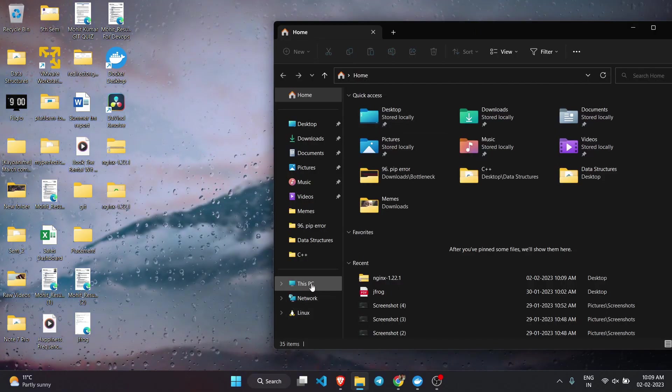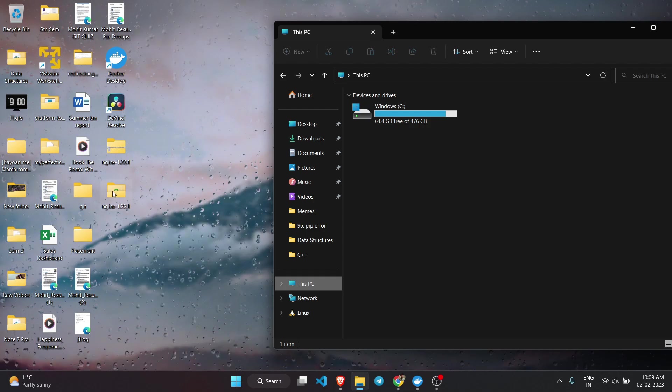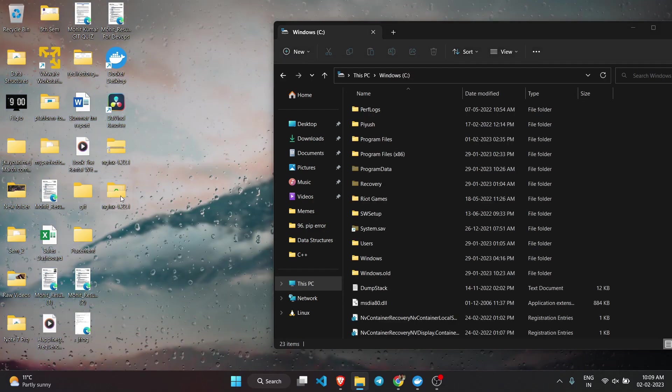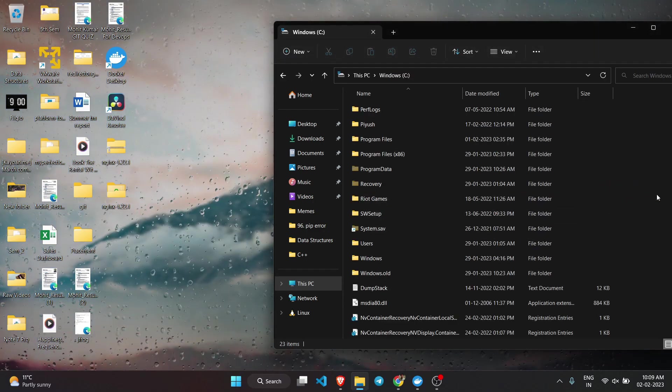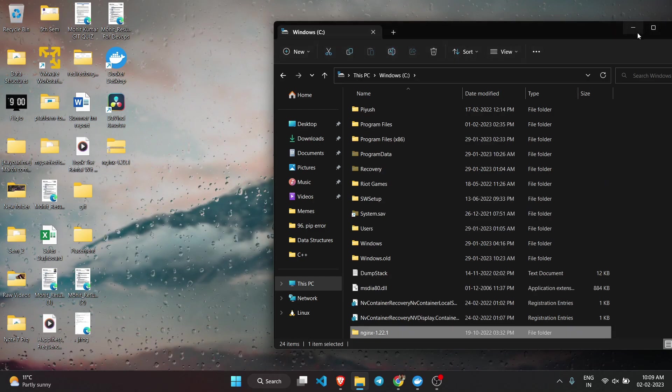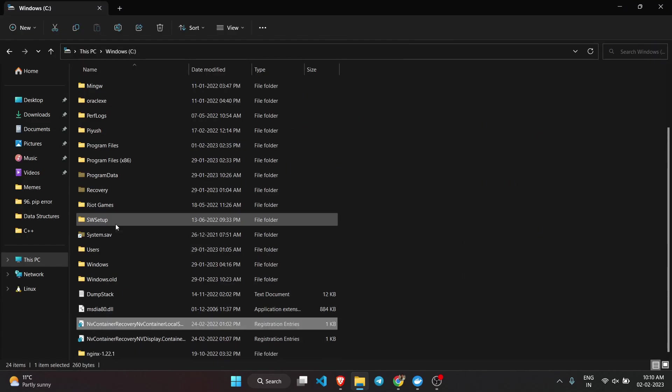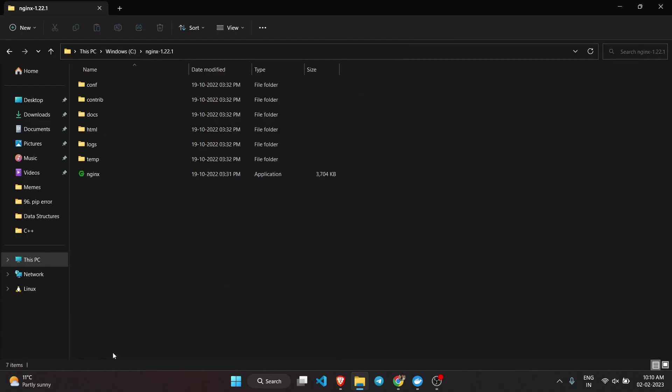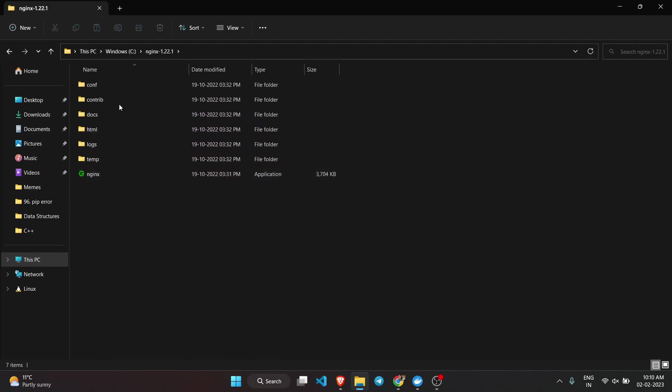It is suggested that you paste this unzipped file into your Windows C drive. I have moved that unzipped file to my Windows C drive. As you can see, here it is. You need to just open this folder.